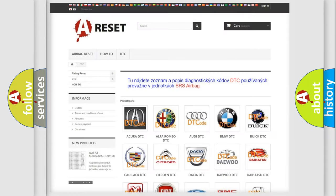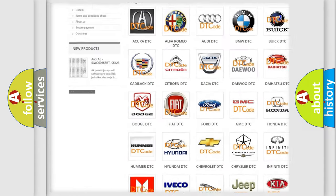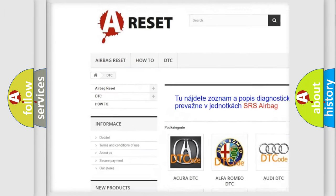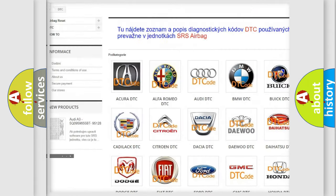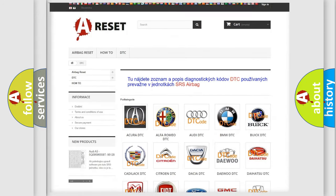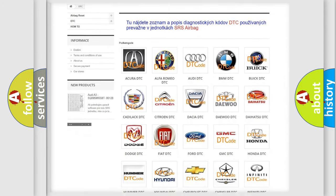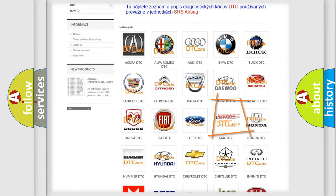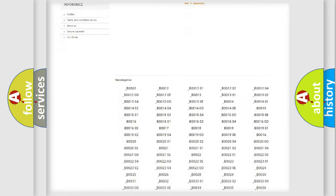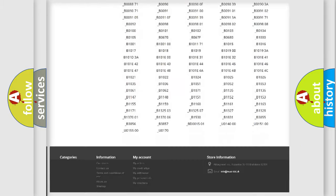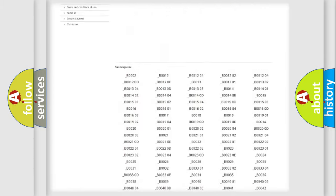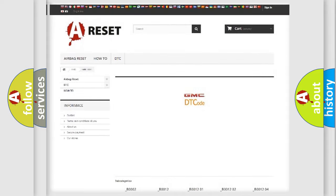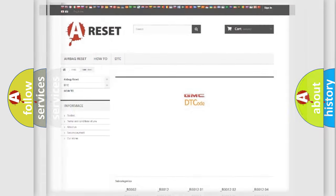Our website airbagreset.sk produces useful videos for you. You do not have to go through the OBD2 protocol anymore to know how to troubleshoot any car breakdown. You will find all the diagnostic codes that can be diagnosed in GMC vehicles and many other useful things.